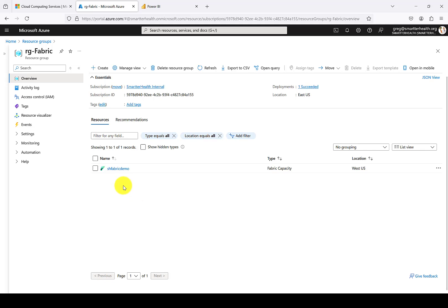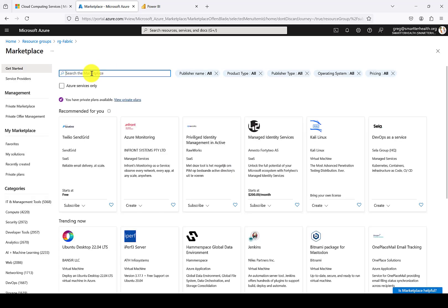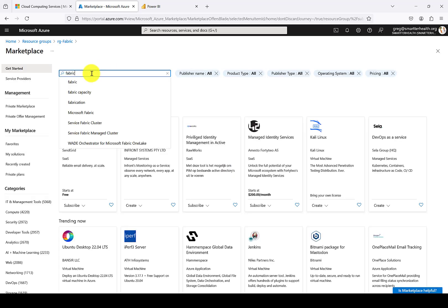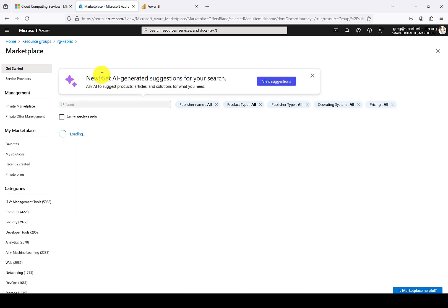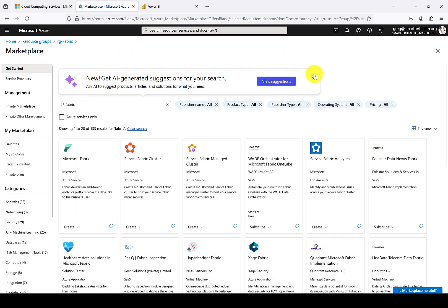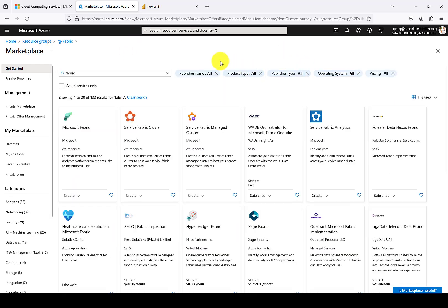Now we're going to go to the Azure Marketplace, search for Fabric, and you'll see the first option that comes up is Microsoft Fabric. Go ahead and hit Create.